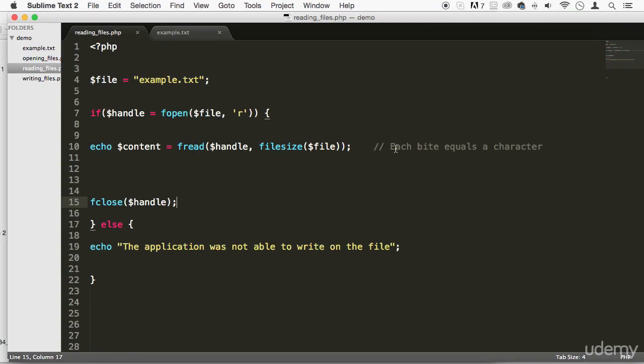So this is how you read a file in PHP. Now, keep in mind, for those of you that have some type of issue reading this file, make sure that you give the right permission to your files.